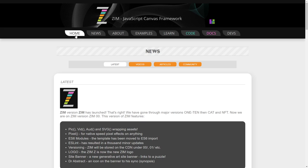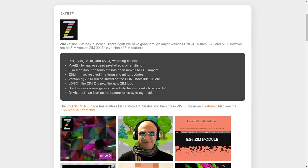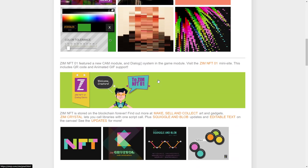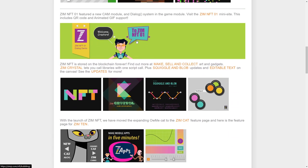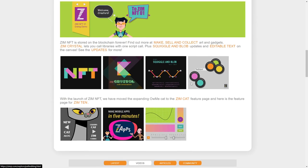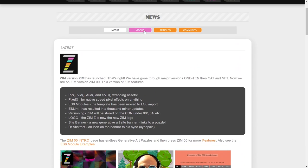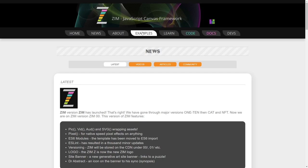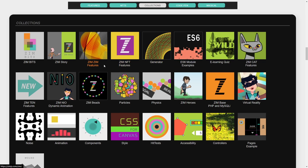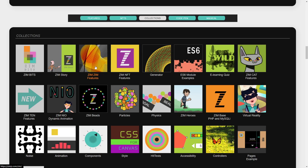I'll go to the news. News is one way to find it. You see these tiles right here. There's tiles as well that were made for Zim NFT 01 and for Zim Cat and Zim 10. Another way to find those tiles is if you go under examples. They're under collections here.